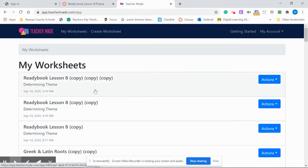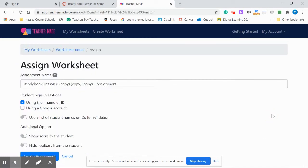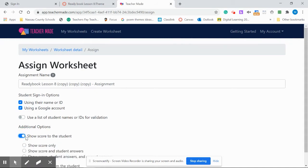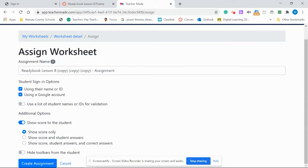So here I have my worksheet. I go over to the Actions button and I click on Assign. Select a few of my preferences. Go ahead and hit Create Assignment.